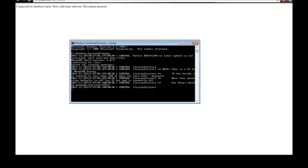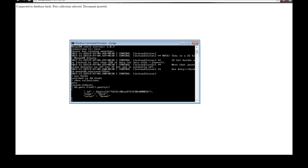Just to verify, we can open the mongo shell and use birds, then show collections — we have our pets collection. Running db.pets.find().pretty(), we can see the object has been inserted with name 'duck' and color 'brown'. That's how you insert documents.